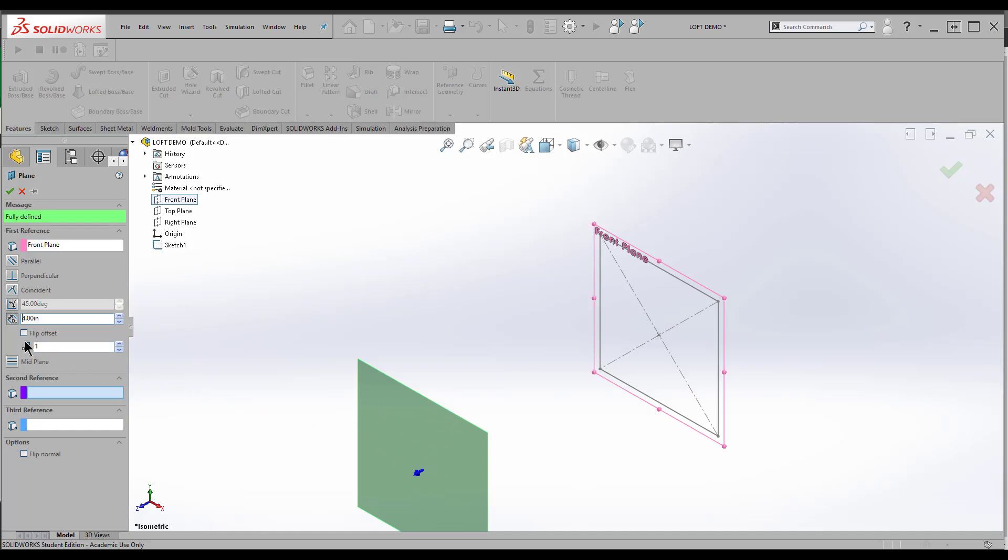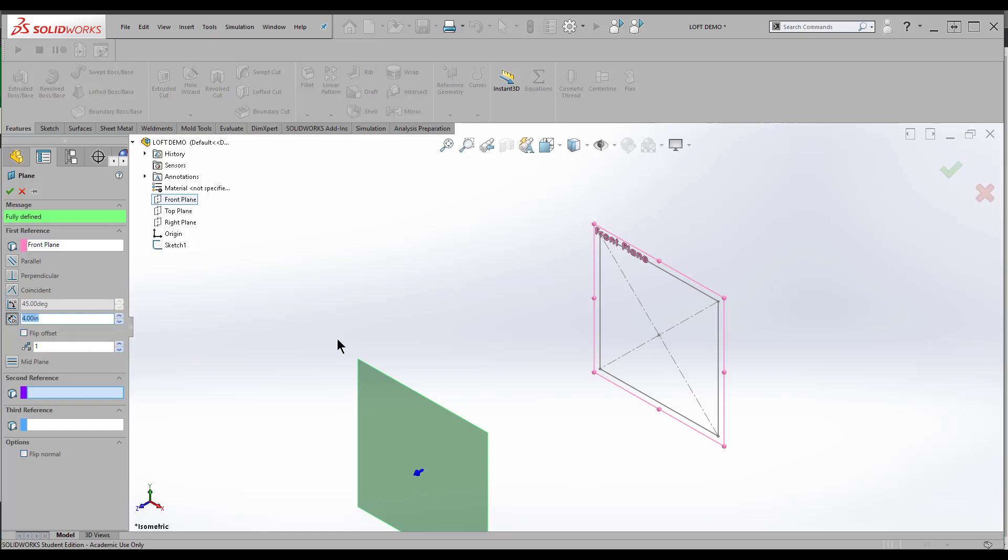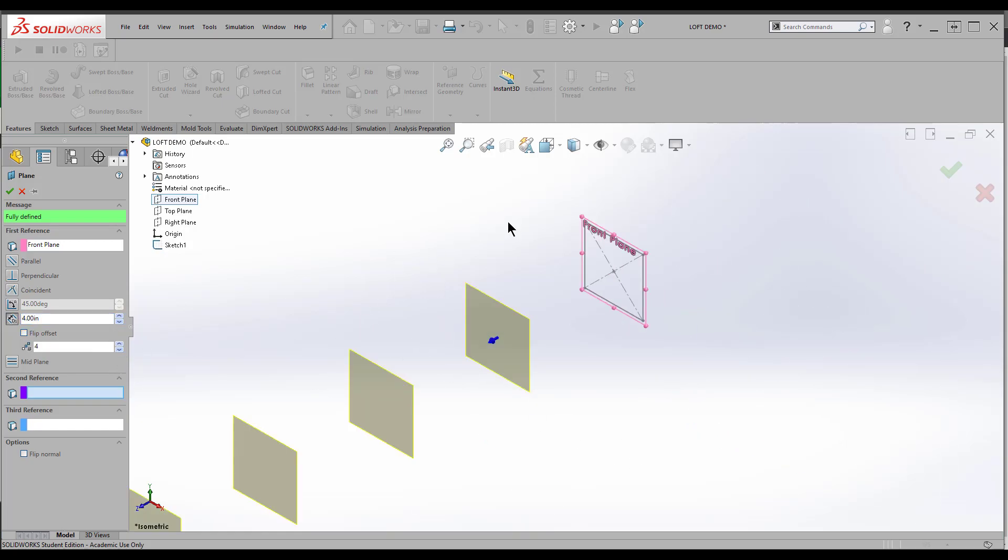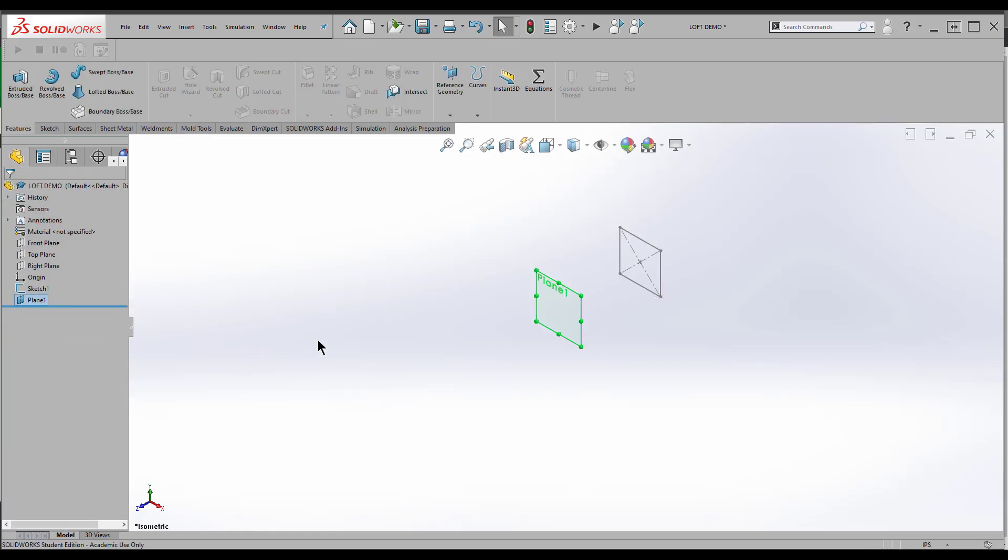If I need to go to the other side, I can do flip offset. If I needed more than one reference plane, I can come down here and get as many as I need. You can loft multiple times. But for now, we'll just be lofting from one profile to another. So I've got my plane.